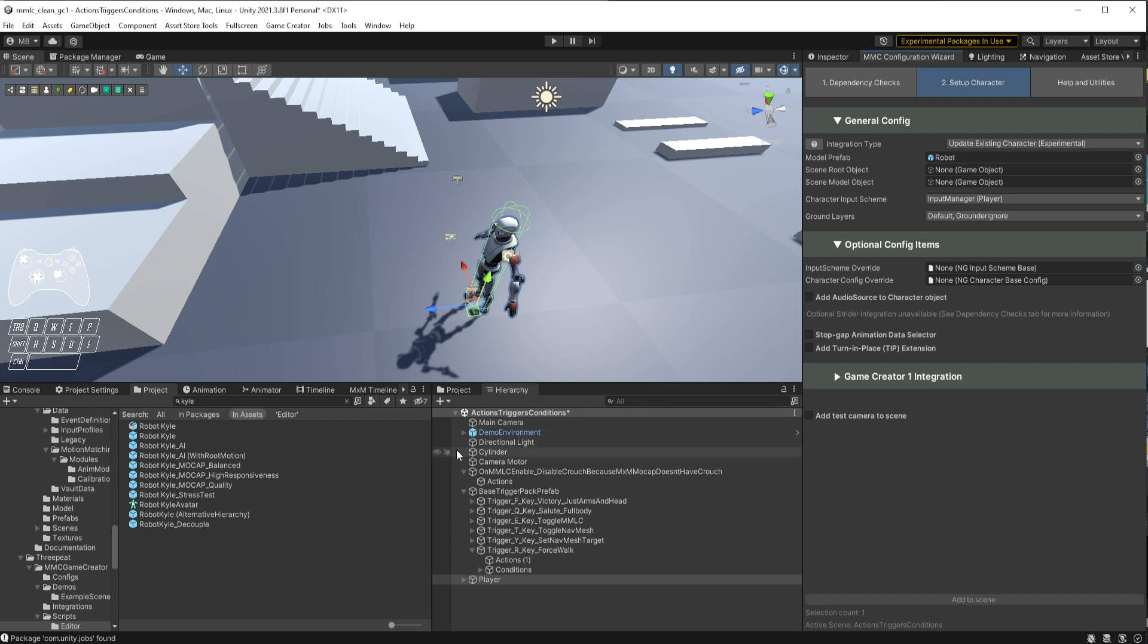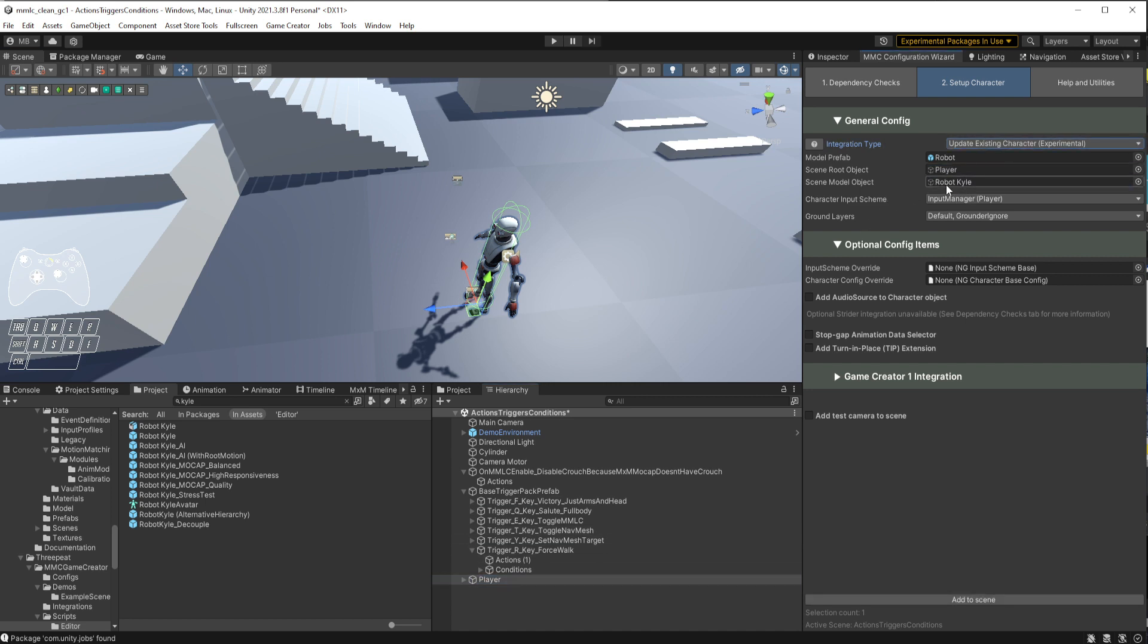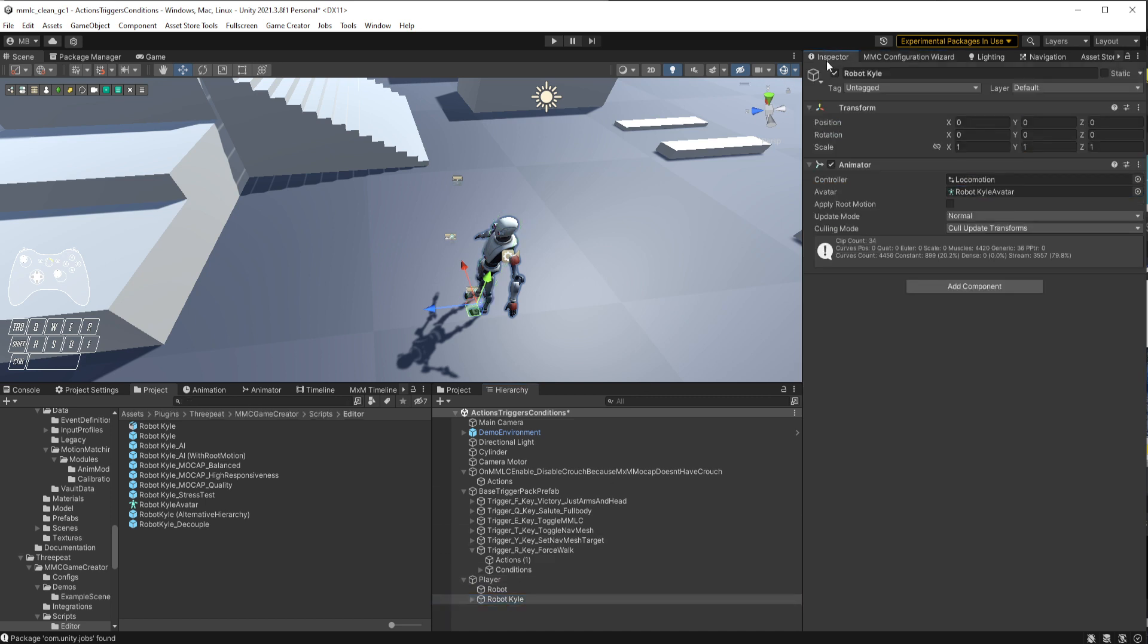We'll go back to the config wizard. We have our robot, and we're going to drag him into the scene root object model object. We want to be using Update Existing Character here, so we find that player, we just drag it into the root object, and it'll automatically find the model object down here, which specifically is the object that has the animator on it.